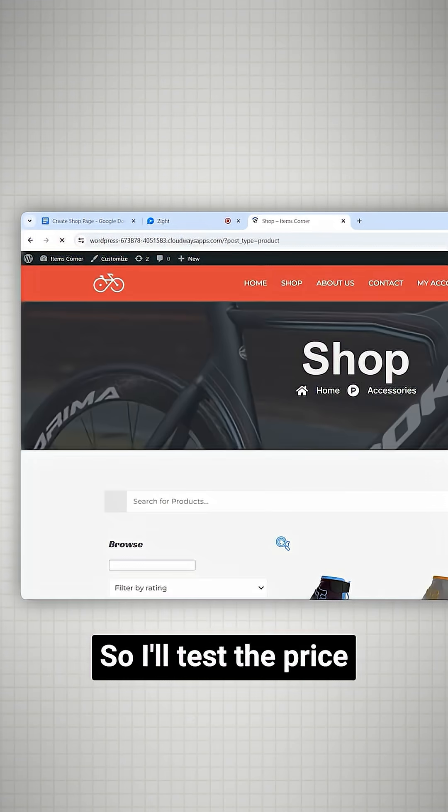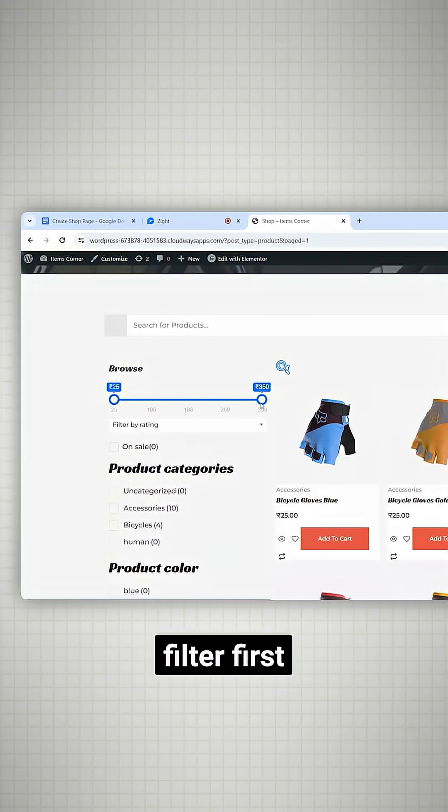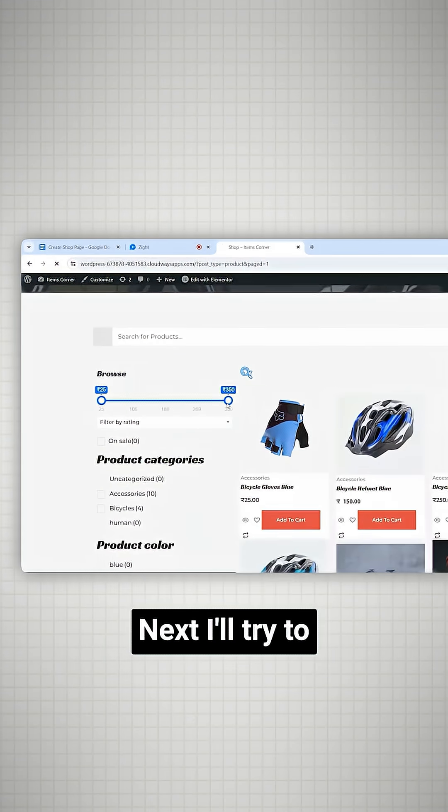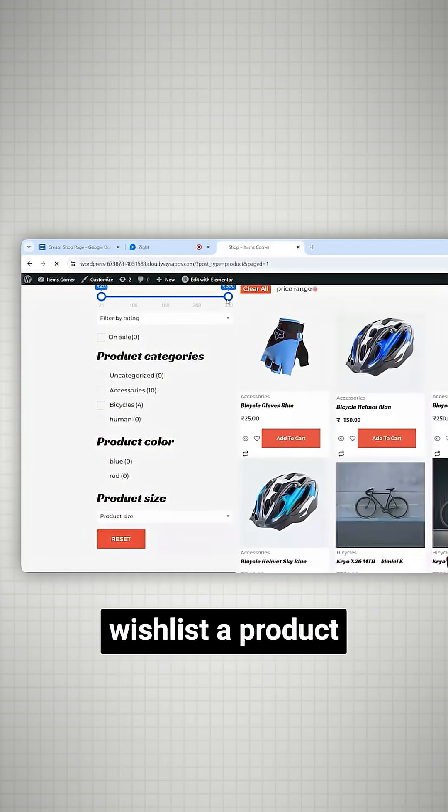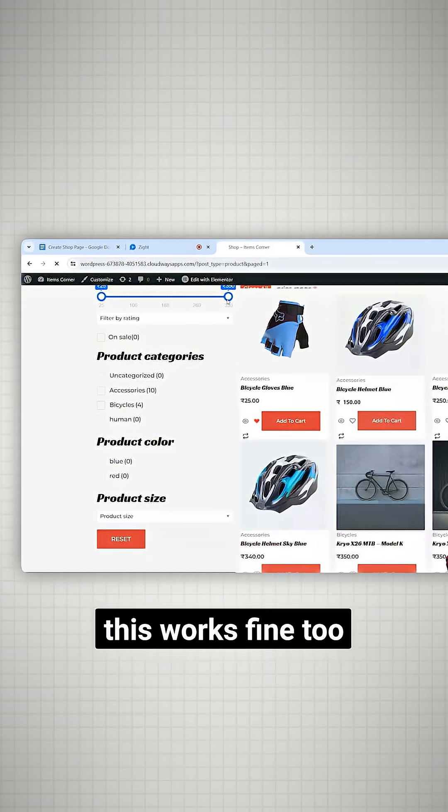Go to shop page. I'll test the price filter first. Works fine. Next, I'll try to wishlist the product. And yeah, this works fine too.